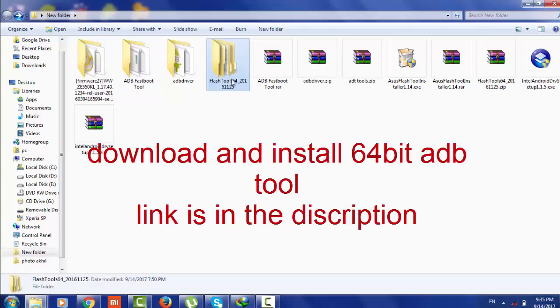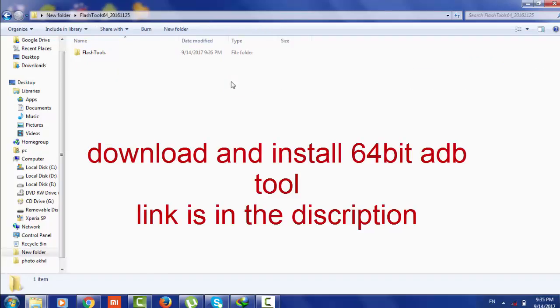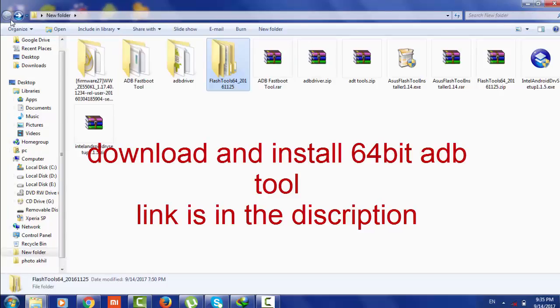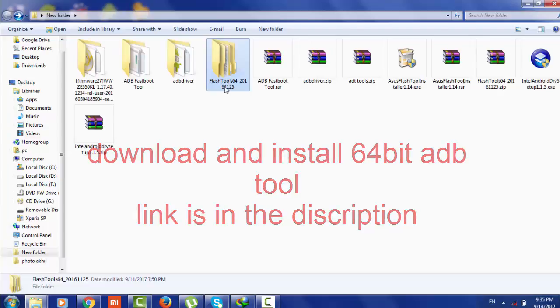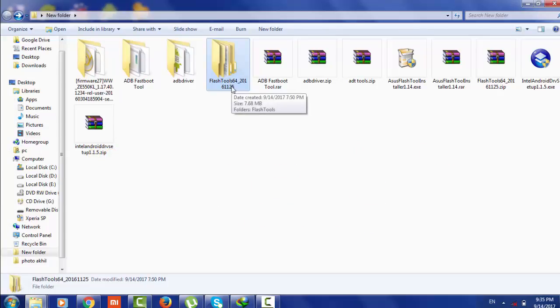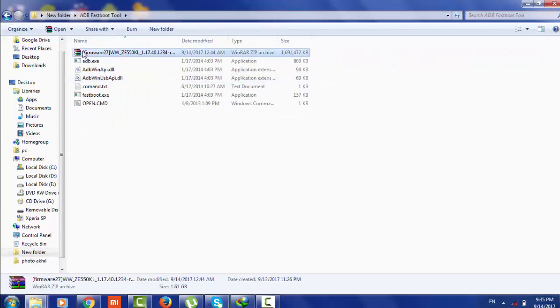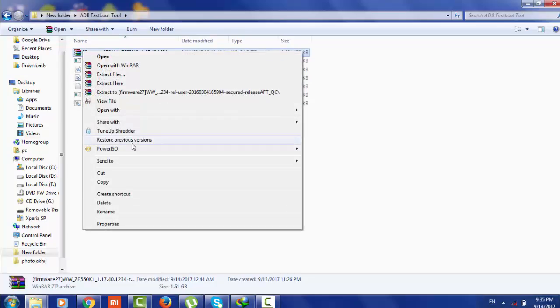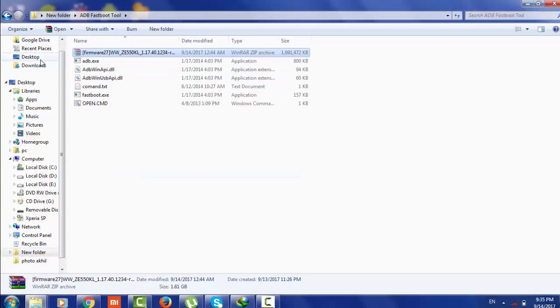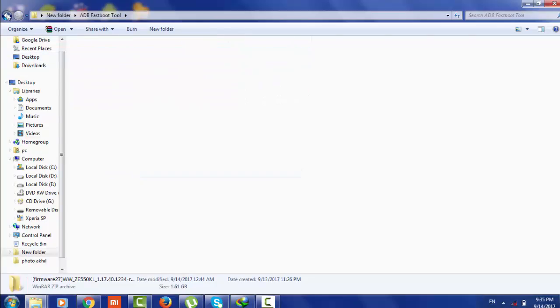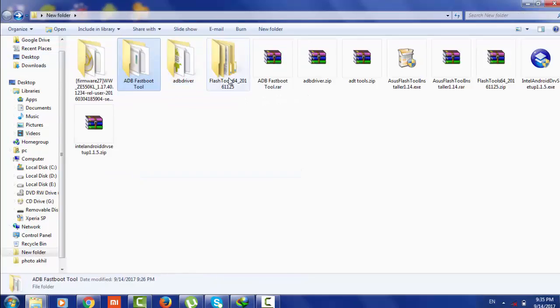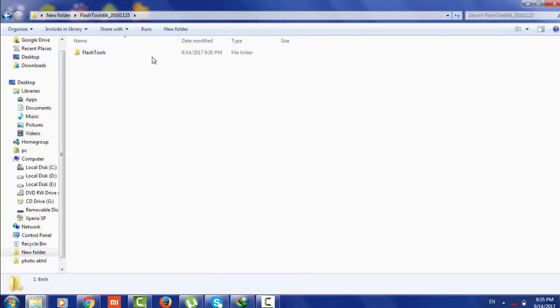I have already downloaded a 64-bit ADB tool. The link for this 64-bit ADB tool is given in the description. Now I will open my data file in the 64-bit tool and let's see if the problem is solved or not.